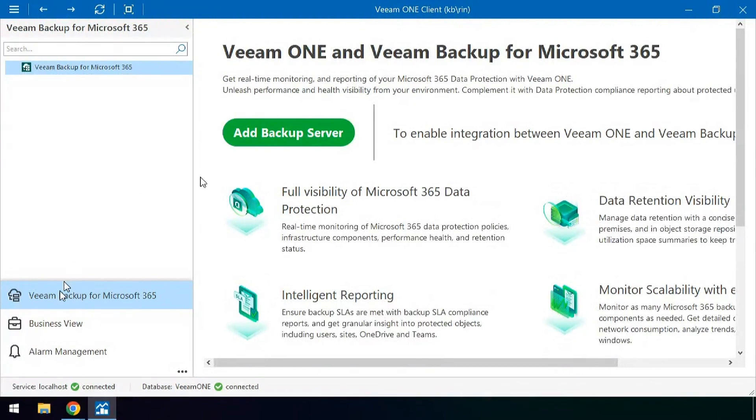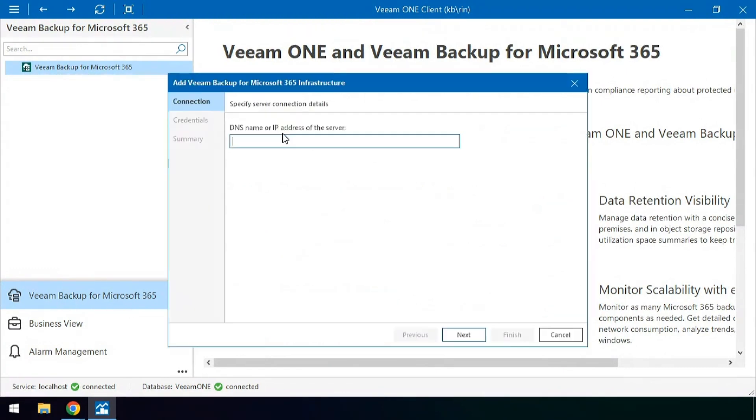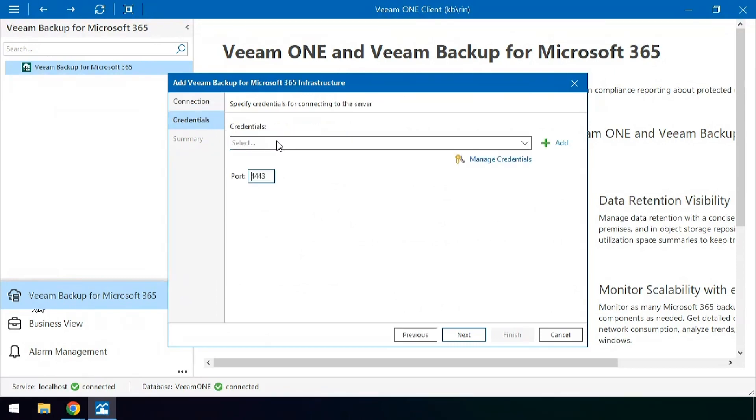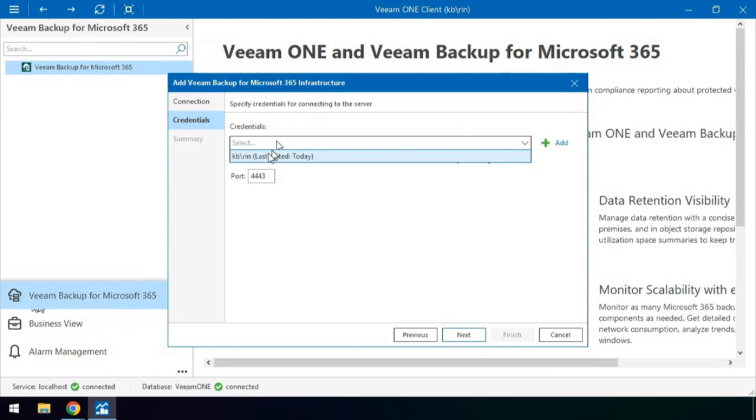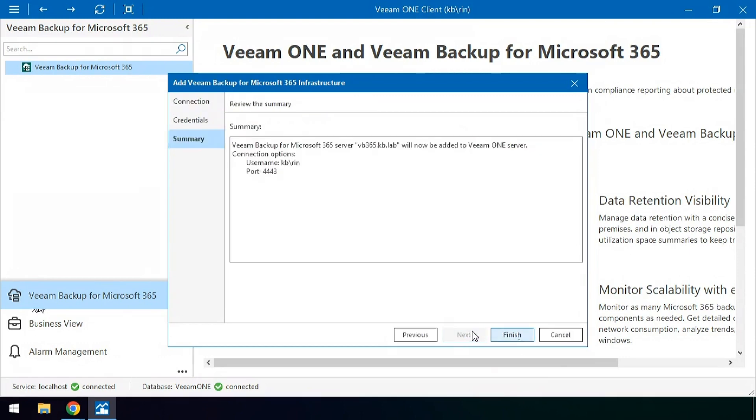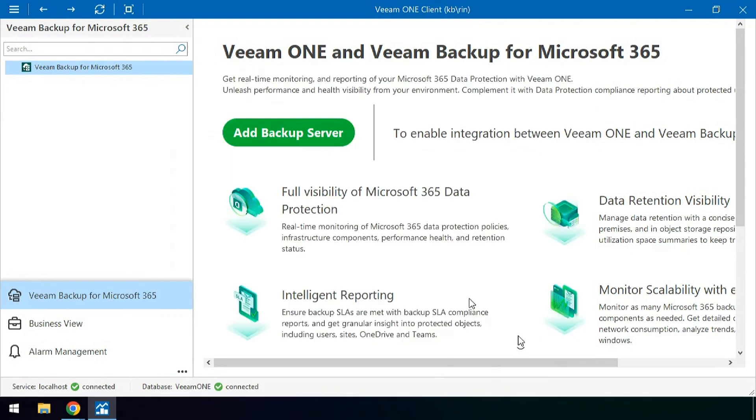To add in your first server you simply click on Veeam Backup for Microsoft 365 and hit add backup server. You'll type in the name of that server either by IP address or domain name. Now you'll need to add in the credentials to connect to that server. Trust your certificate and finish.